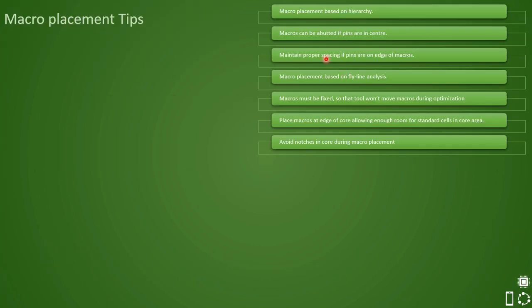So far, we have seen that at least these guidelines should be followed, which are like macro placement should be based on hierarchy. Then we have also seen that macros can be abated if the pins are in center. And if these pins are in the edge, then we have to maintain some proper spacing. Channel spacing calculation also we have seen in the previous video.